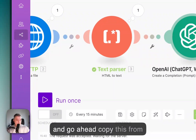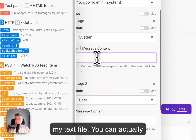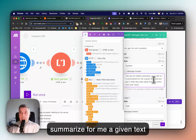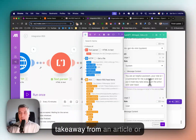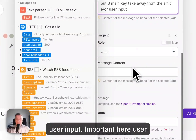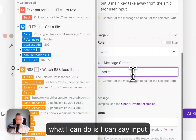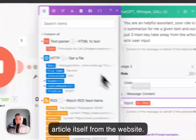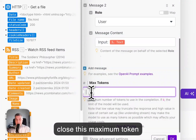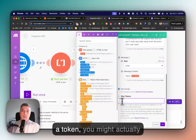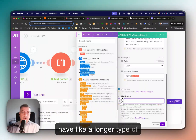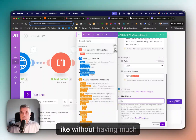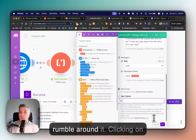A system prompt guides the OpenAI — for example, telling it 'you are an intelligent assistant.' The user prompt is your user input, what you give to the prompt. By having both system and user, OpenAI will give you a much better output. I'll paste in: 'You are a helpful assistant. Your role is to summarize a given text and output three main key takeaways from an article or user input.' Then I pass the stripped text from the article. For maximum tokens, set something like 500 to keep the output concise.